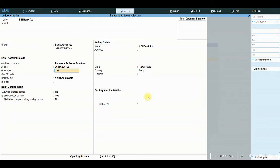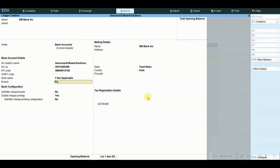The system will ask for the account number, so I am giving my own number, then the IFSC code. When you are using the licensed version of Tally ERP9 or Tally Prime with banking features enabled, once you provide the account number and IFSC code, it automatically fetches the bank name as well as the branch details. But here I am using the educational version, so I cannot access my bank name. The procedure will be the same: account name, IFSC code, bank name, and branch.